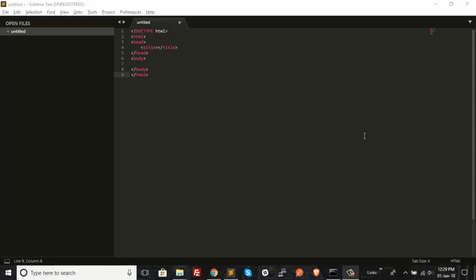This is Kaurav Pramar and this is a very short tutorial in which I'll be showing you how you can open Sublime Text using the command prompt in Windows. This tutorial is specifically for those users who are using the Windows operating system and want to open the Sublime Text editor using the command prompt. So let's jump right into this.